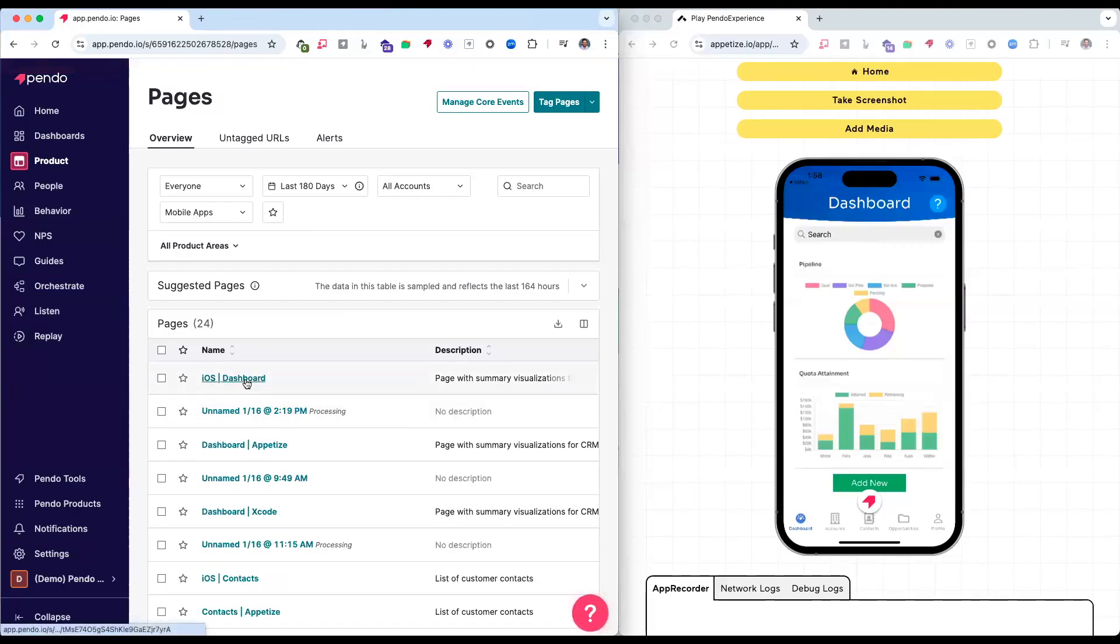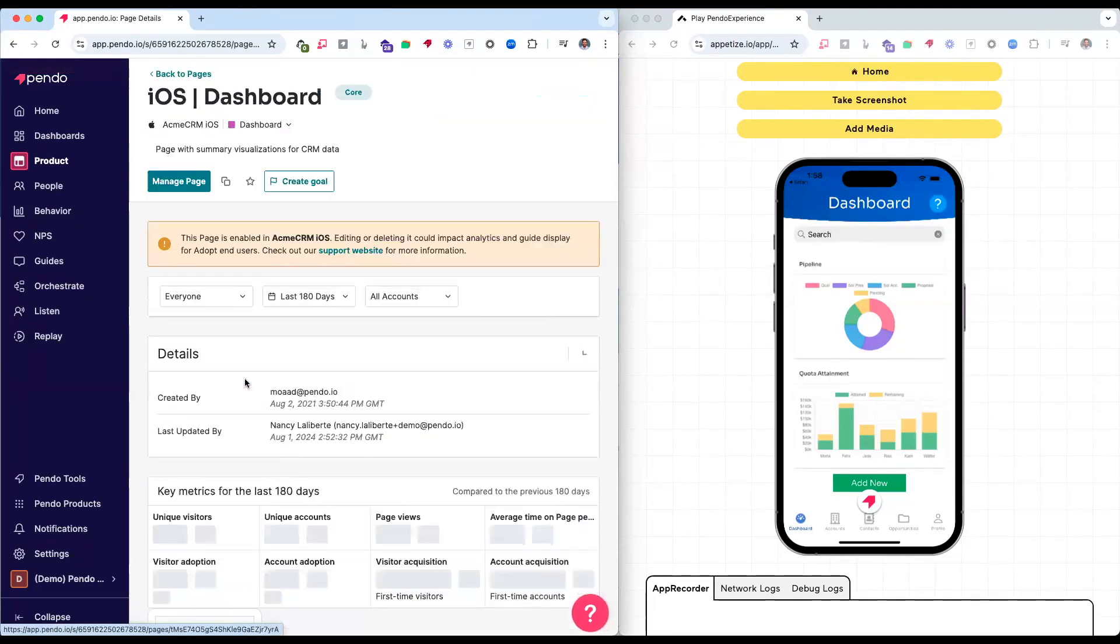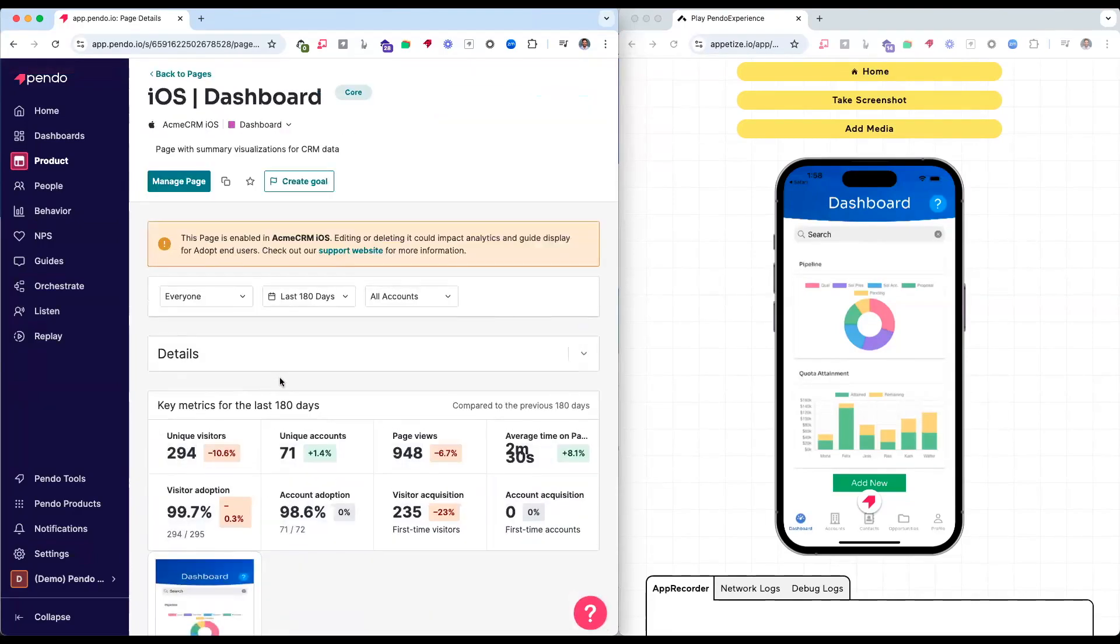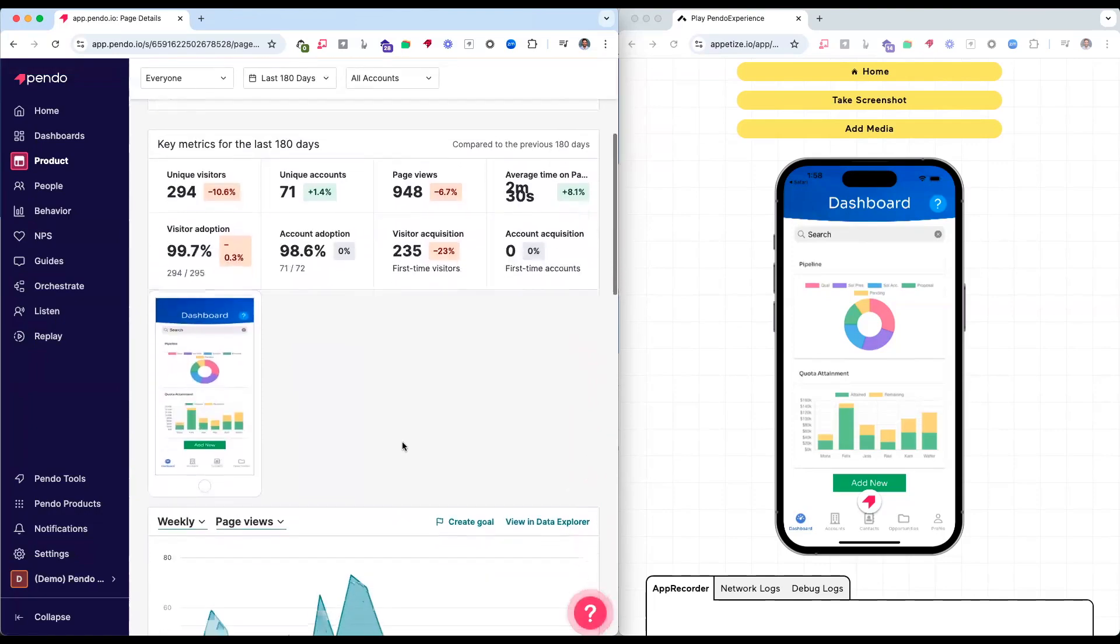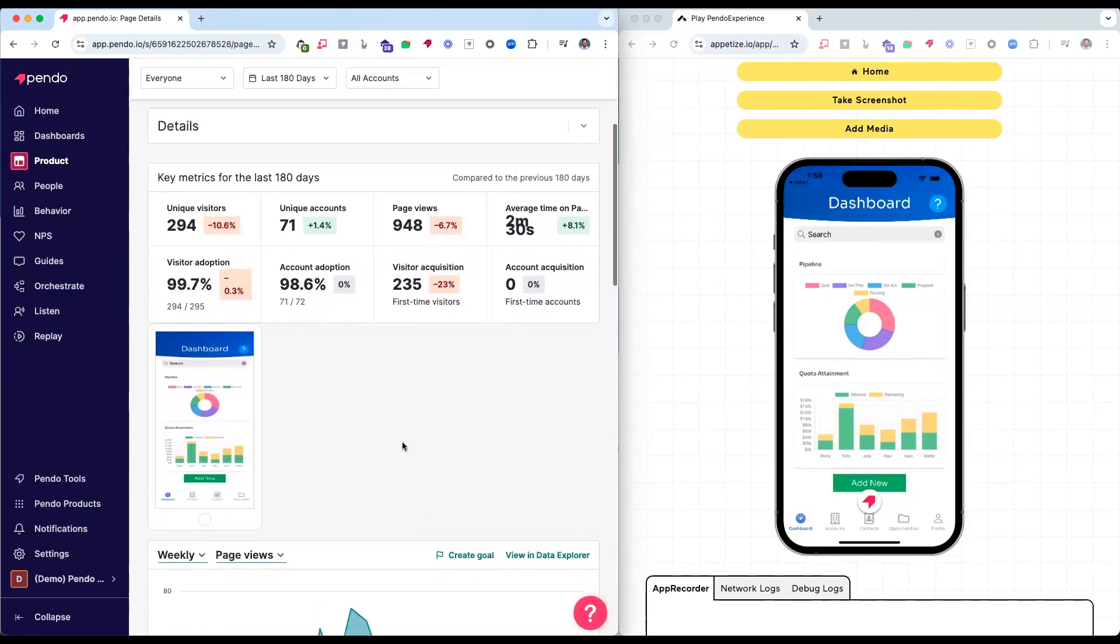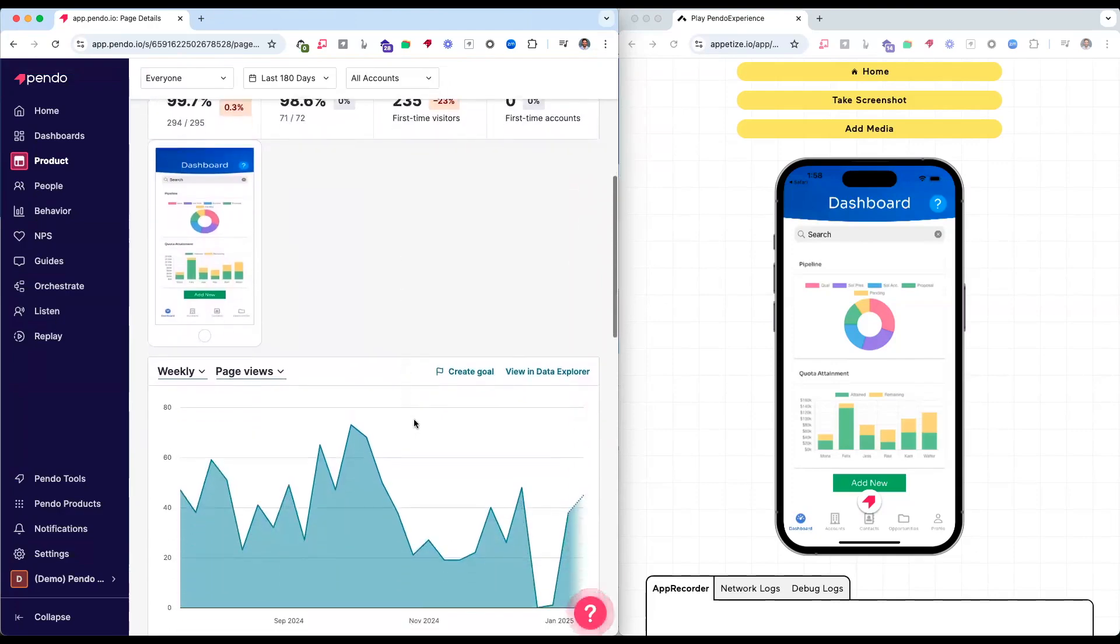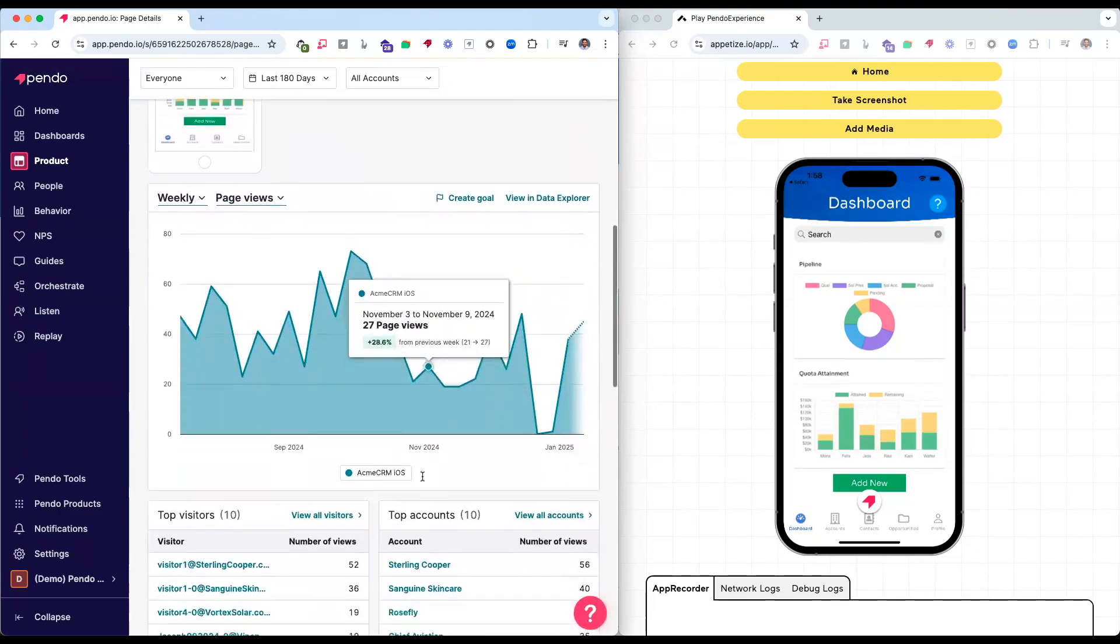From there, I have the ability to come in and directly interact with my specific page and the features that I've tagged, and I'm able to see key metrics that correlate directly to user behavior and all of the end users of my particular application.